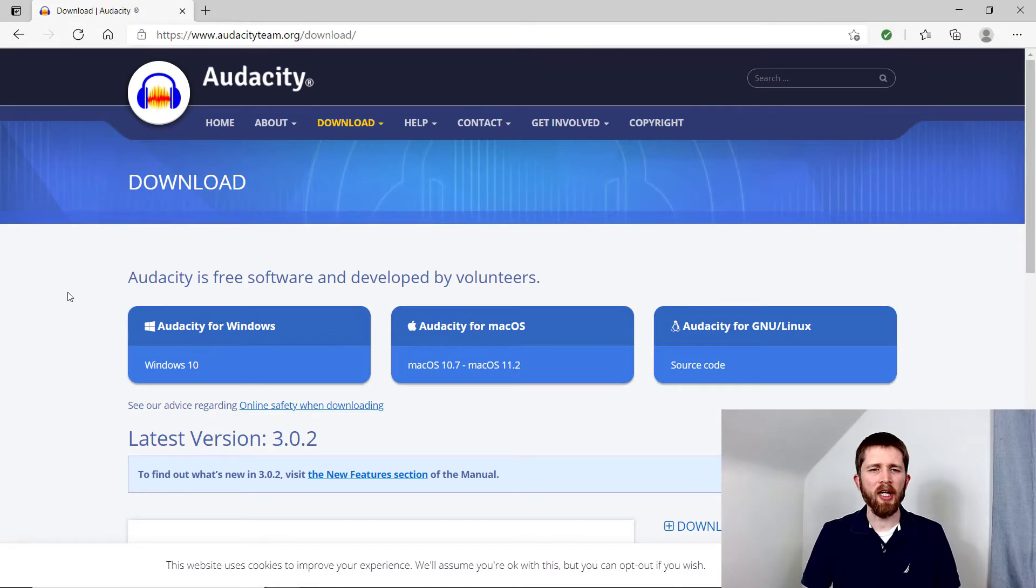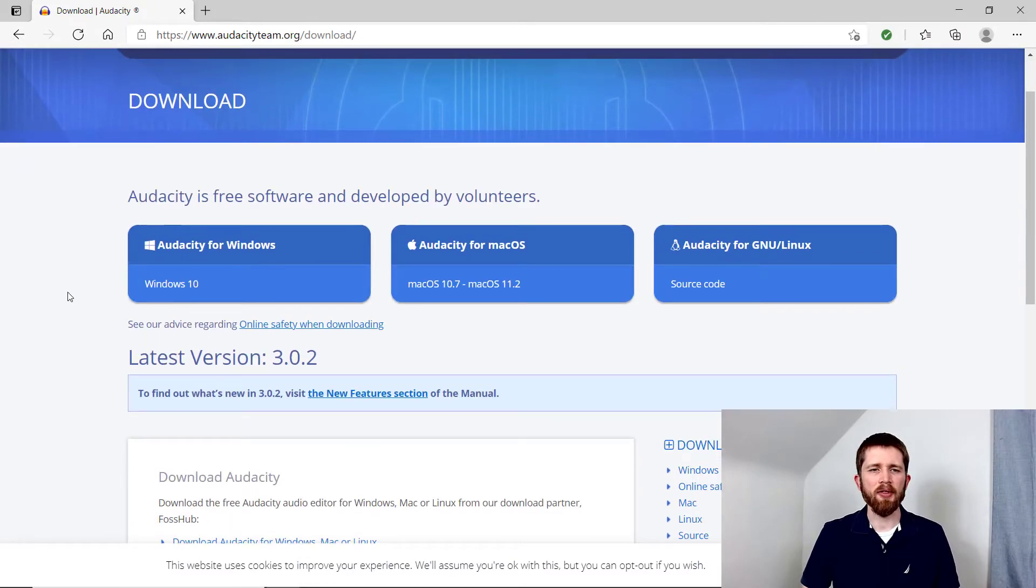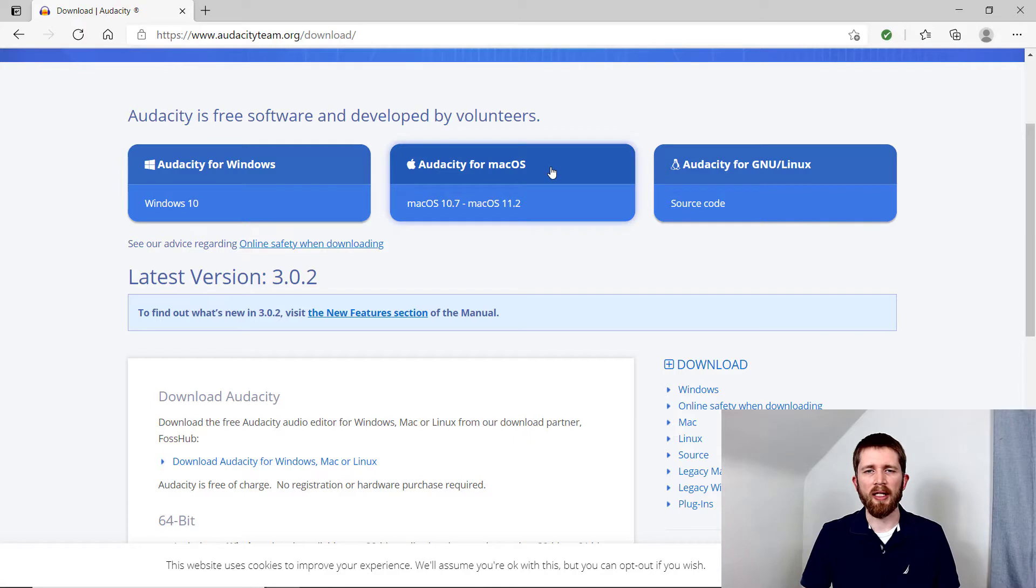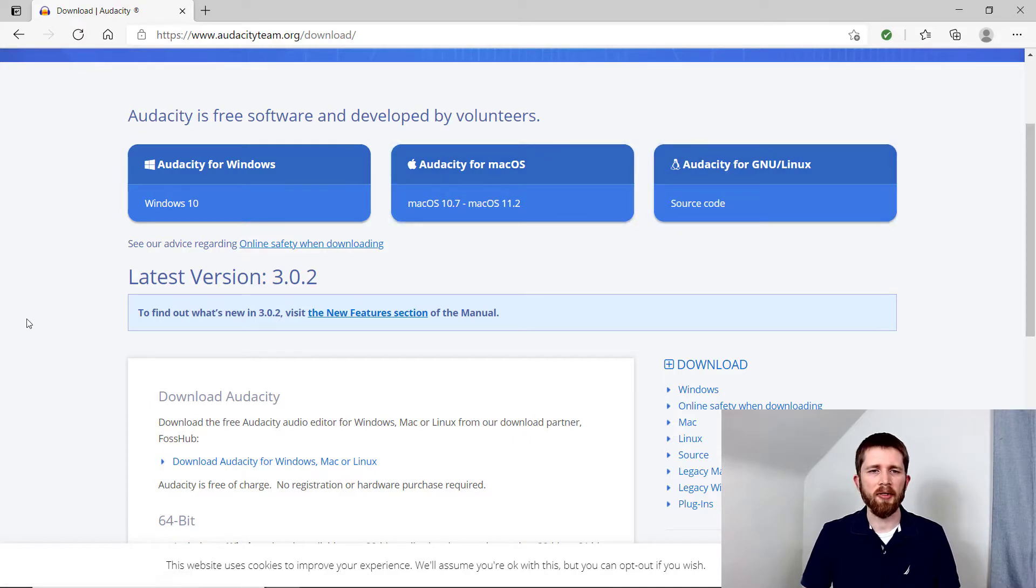Once you get to this page, you have several options. So they have downloads available for Windows, as well as Mac users, and then Linux users.